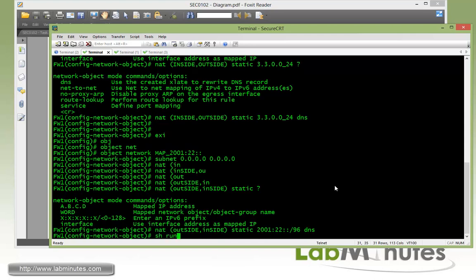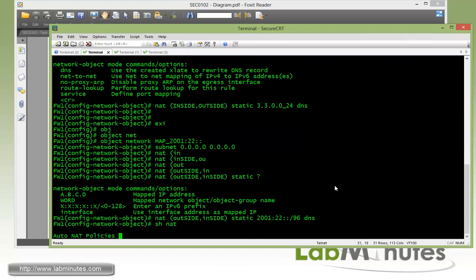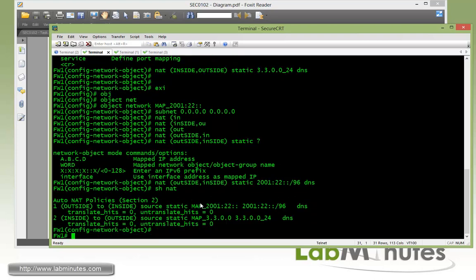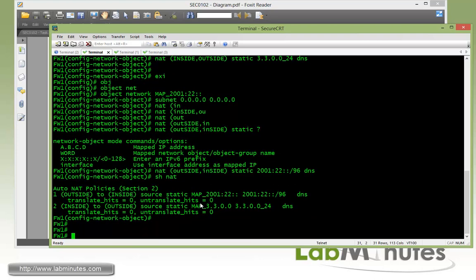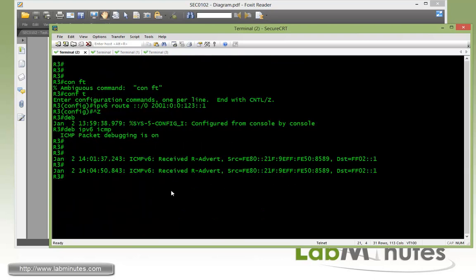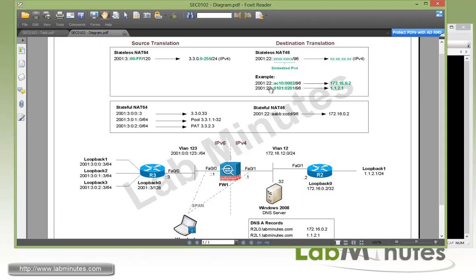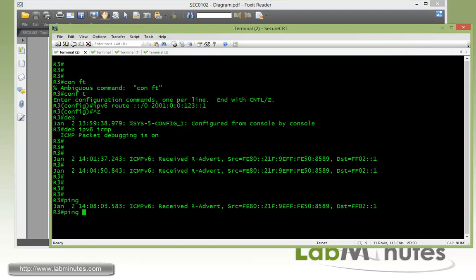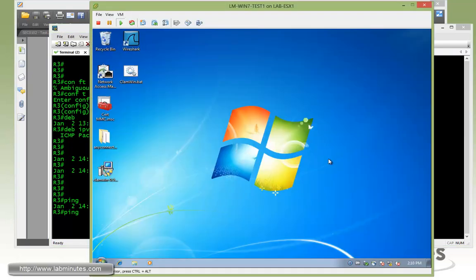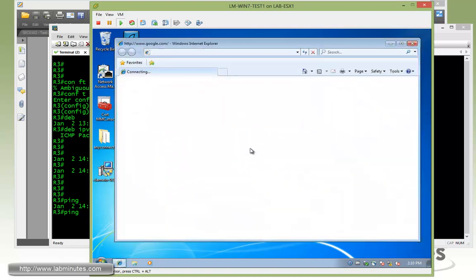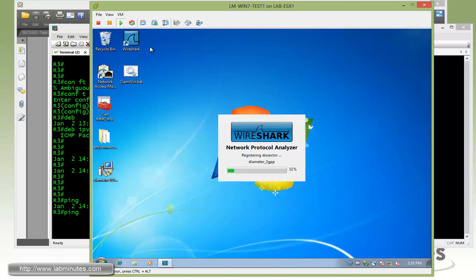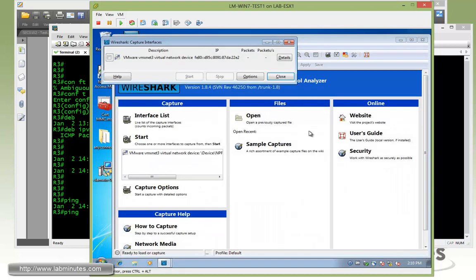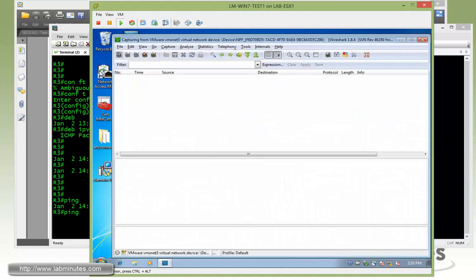Now if you show NAT, we see that here we have two sets of object NAT. Now from router 3, let's do a quick test. So we're going to ping, let's try to ping looking at the example right here, let's try to ping our R2 loopback 0. Actually, before we do that, let me start Wireshark so we can see how the address, the packets get translated. Okay, Wireshark, start the capture.